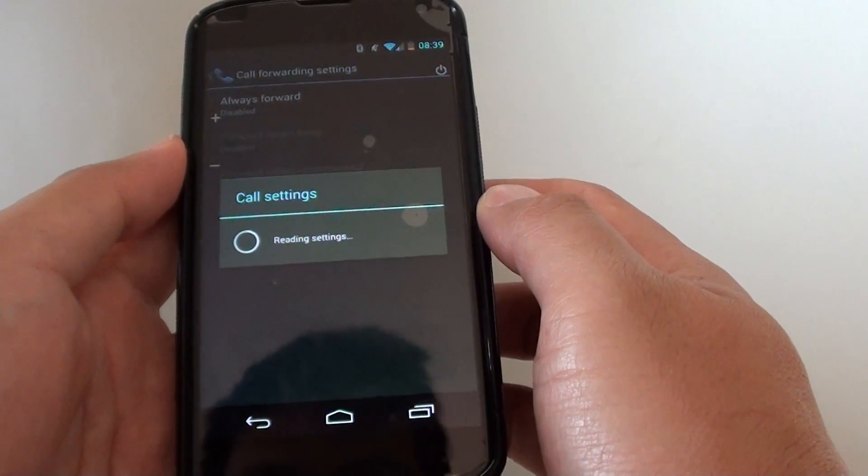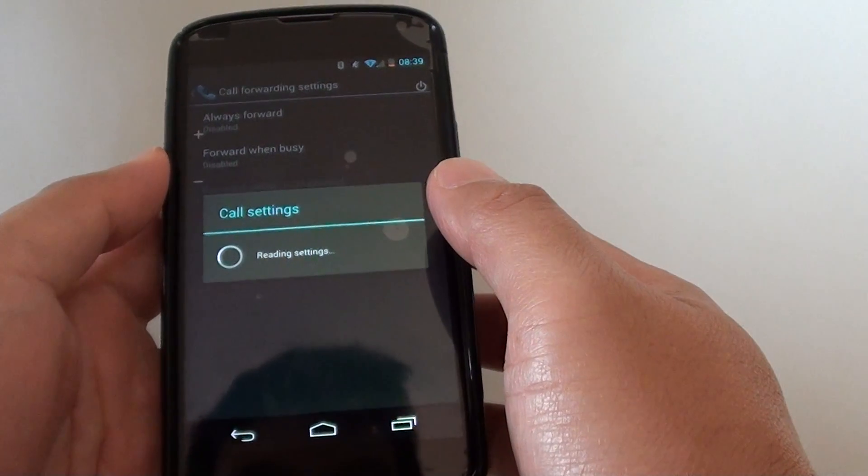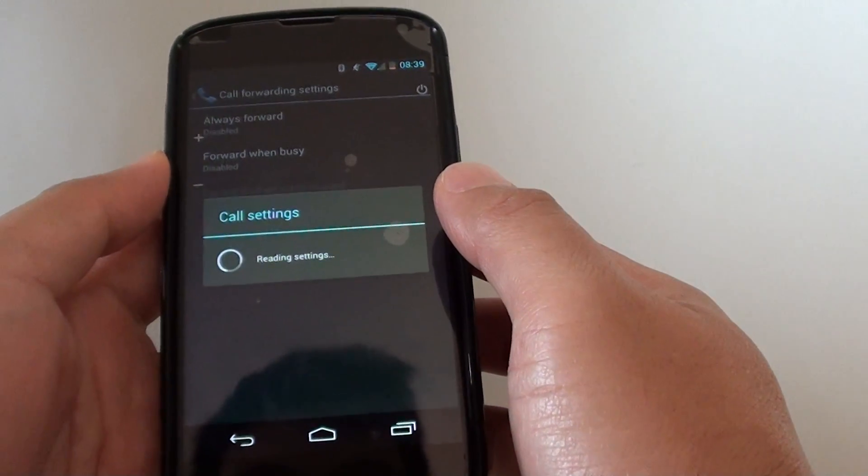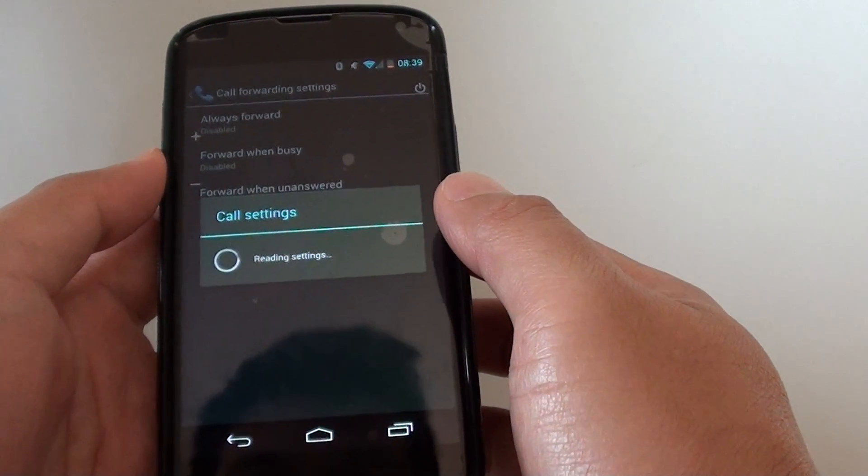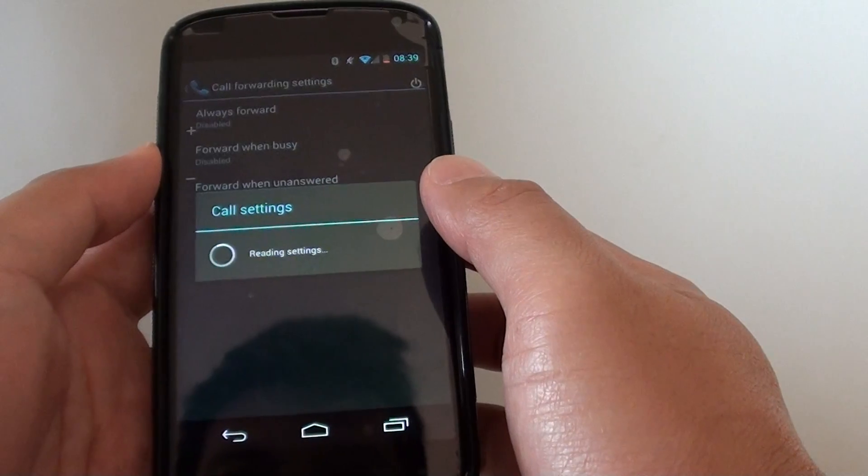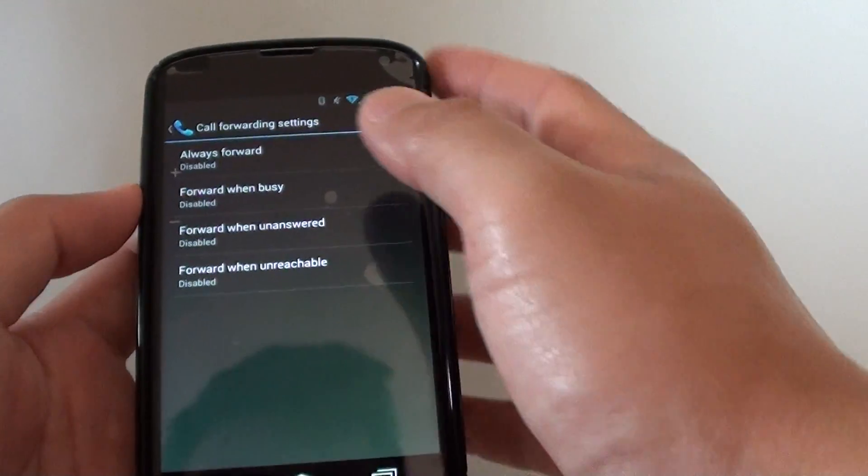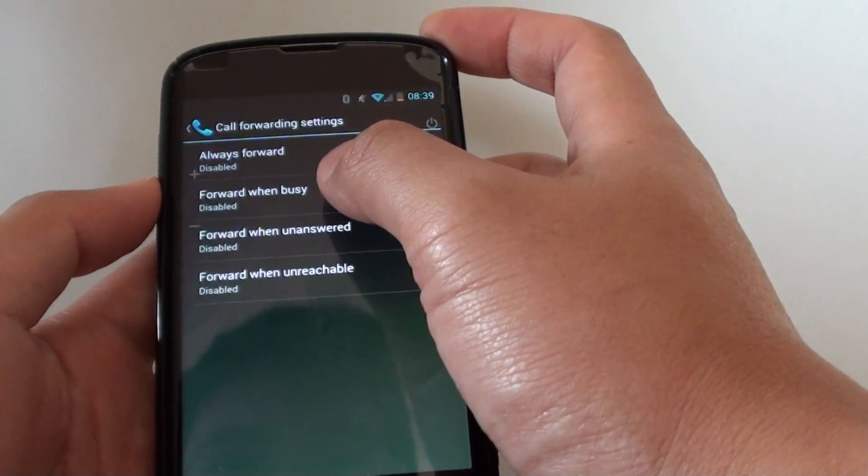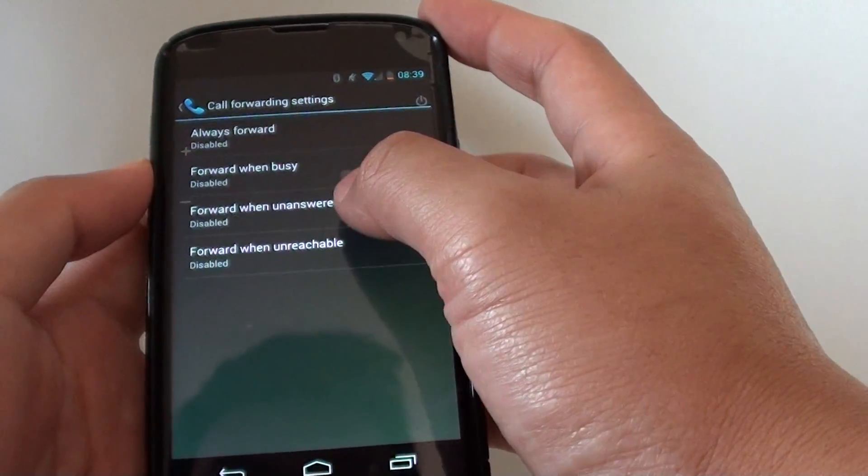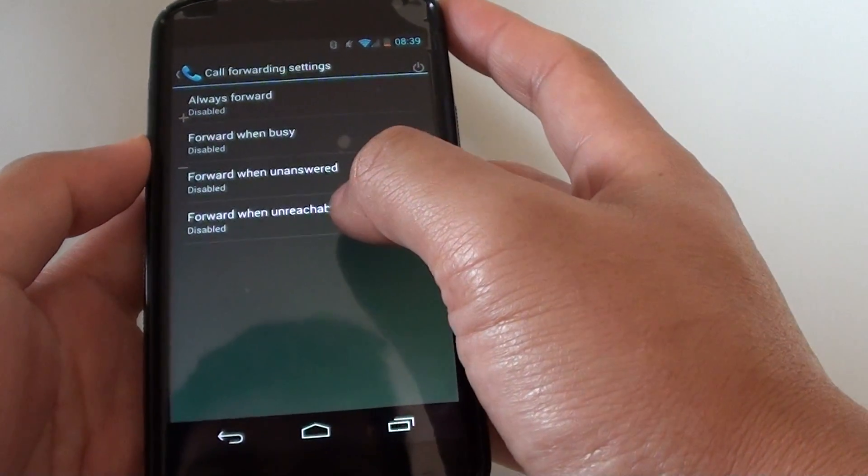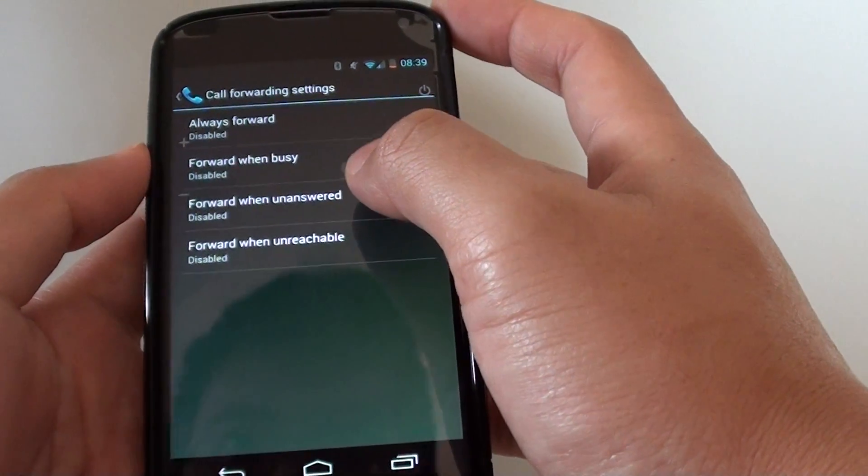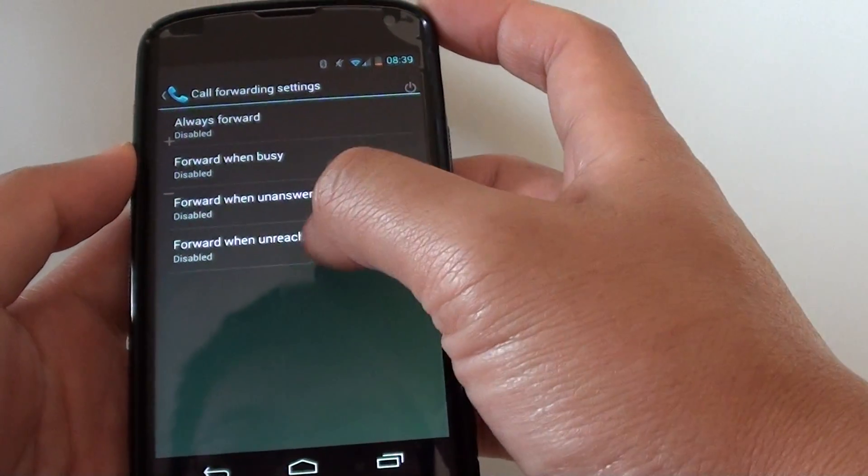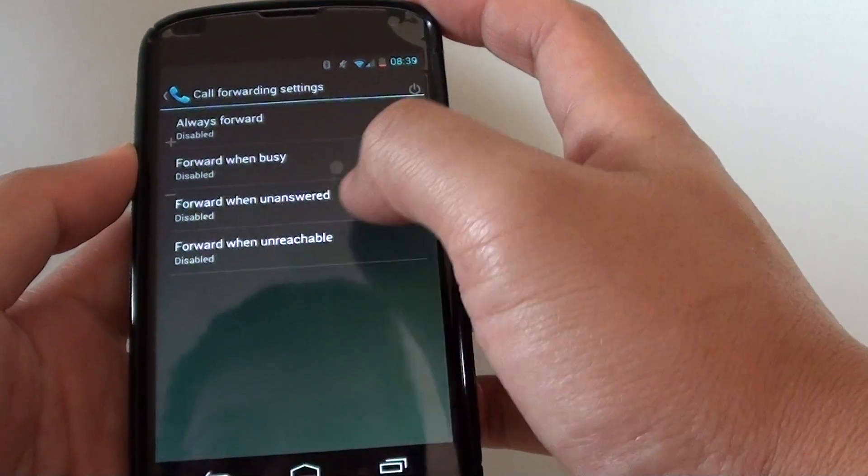Now just wait for it to load the settings. You have several options that you could set up: always forward, forward when busy, forward when unanswered, and forward when unreachable. They are pretty much self-explanatory.